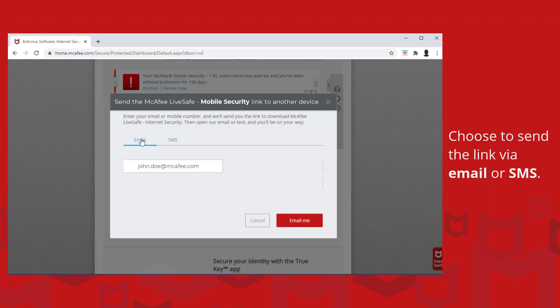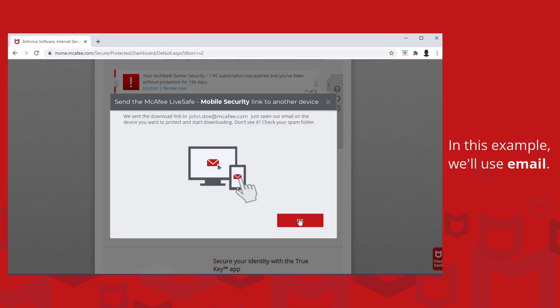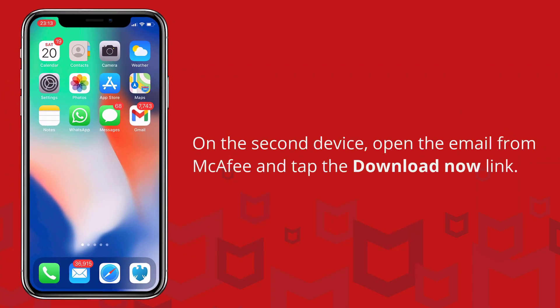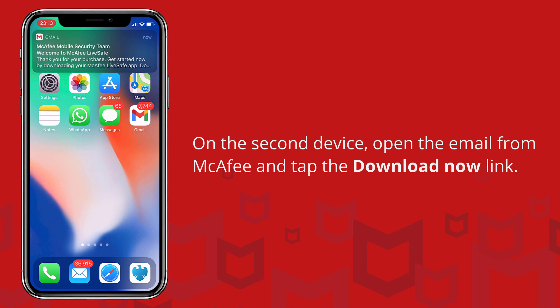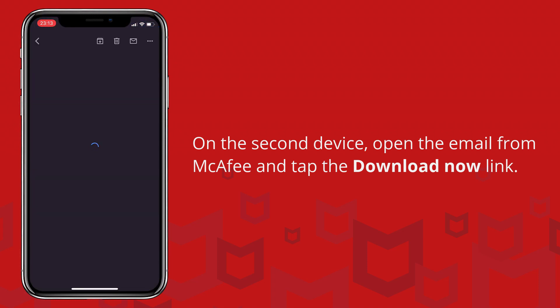You can send the link via email or SMS. Let's use email. Open the email on the device that you want to install to, then tap or click download now.